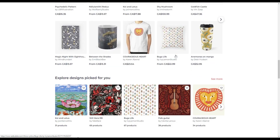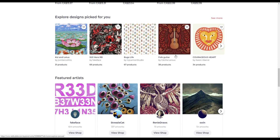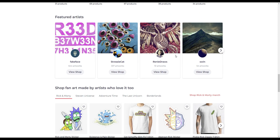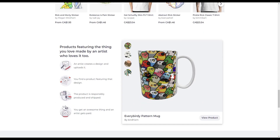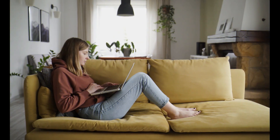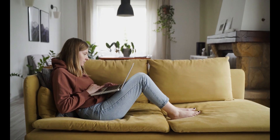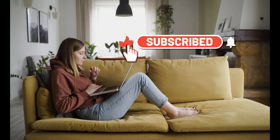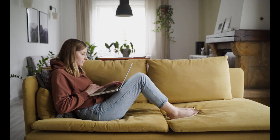In conclusion, these are the five websites that we recommend using to find trends on Redbubble and help sellers increase their sales on the platform: Google Trends, Redbubble Trending Page, Pinterest, Etsy, and Instagram. By using these websites, sellers can identify popular designs and trends related to their niche and use that information to optimize their Redbubble listings and increase their visibility and sales on the platform. We hope you found this video helpful and informative. If you have any questions or comments, please leave them down below. Don't forget to like and subscribe for more videos like this one. Thanks for watching.